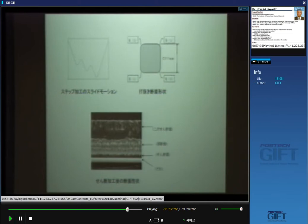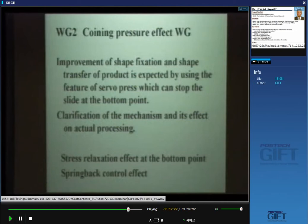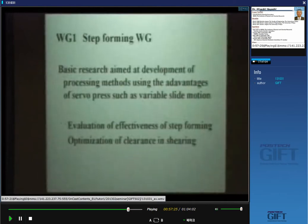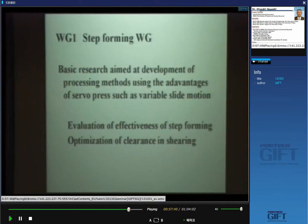Some changes of slide motion were applied in the step forming experiments. Unfortunately, in this working group they could not obtain very good results — no effective improvement of shearing processes from step forming was found. Perhaps step forming is more beneficial for deep drawing. So at present the new joint meeting is investigating step forming in the deep drawing process.